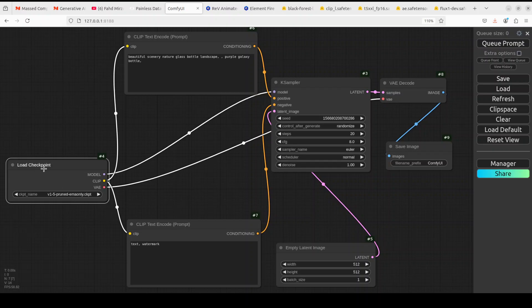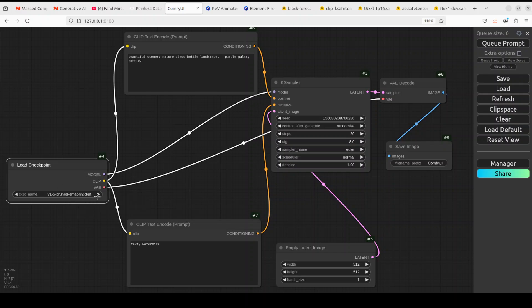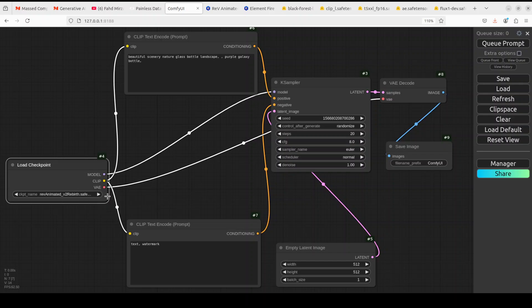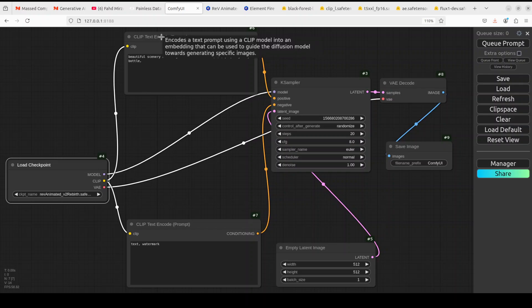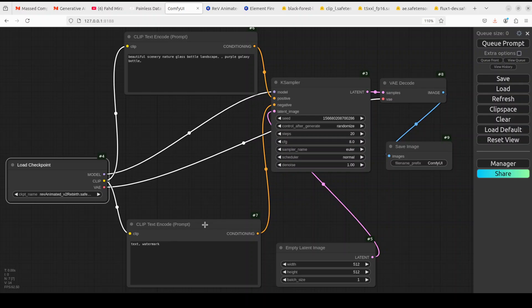Now both models are present. On the 'Load Checkpoint' node, click the dropdown arrow and it will show all models in your checkpoint directory. Select Rev Animated. The next two nodes are CLIP Text Encode nodes. The purpose of these CLIP nodes is to convert or encode text prompts into a format understood by the KSampler, which actually generates your images from text.